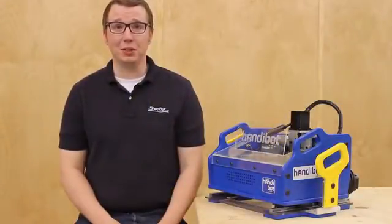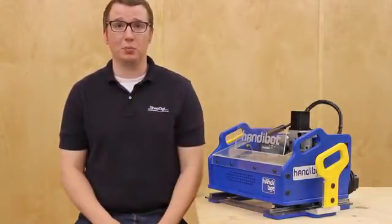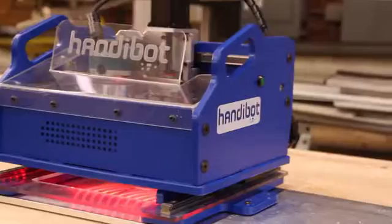Hi, I'm David Bryan. I'm part of the team at ShopBot working on the new HandyBot smart power tool.